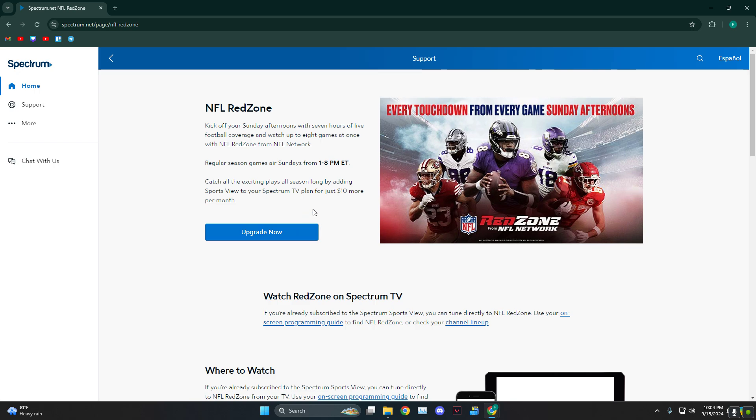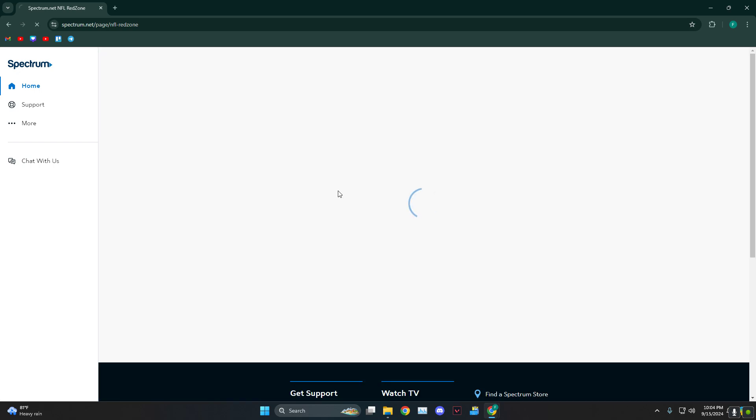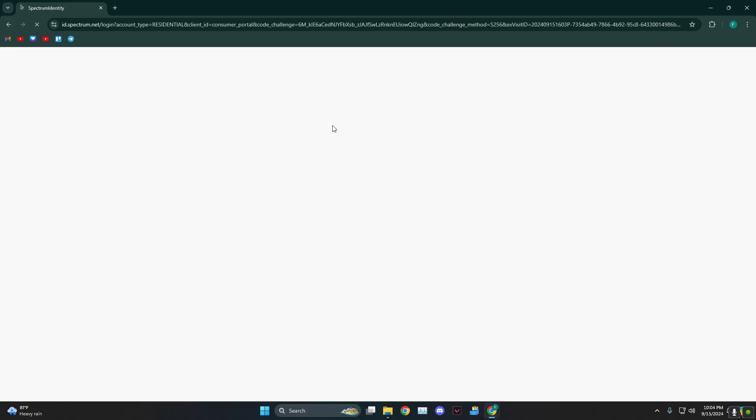From there you just need to pay ten dollars every month, and there you go.